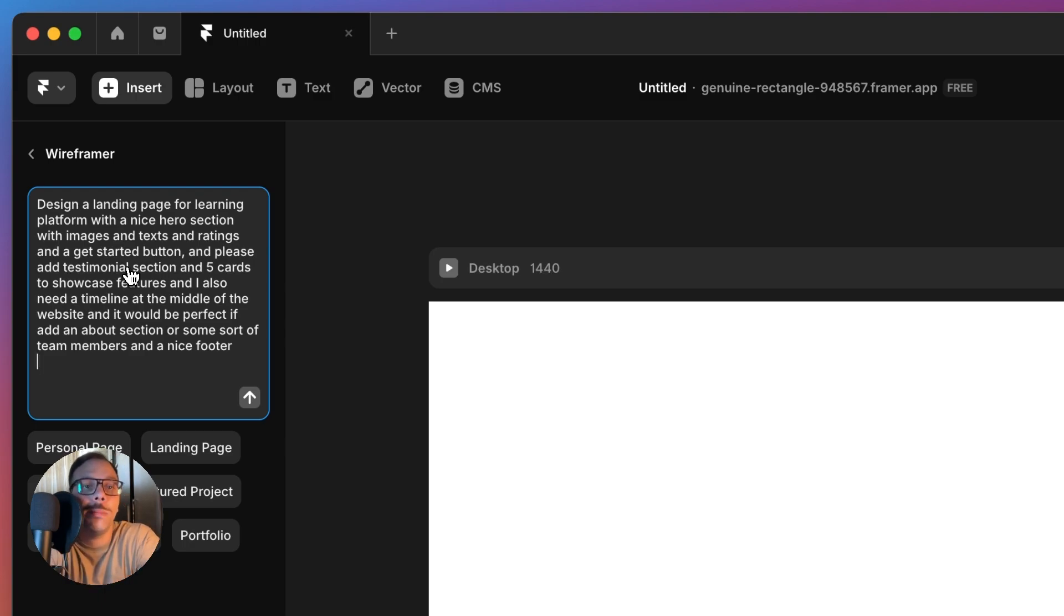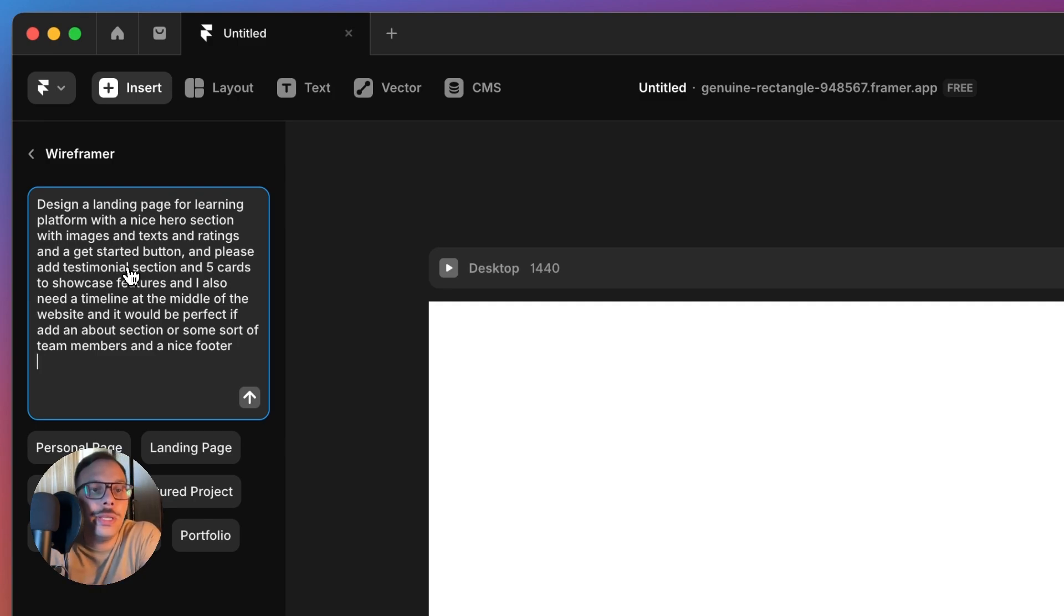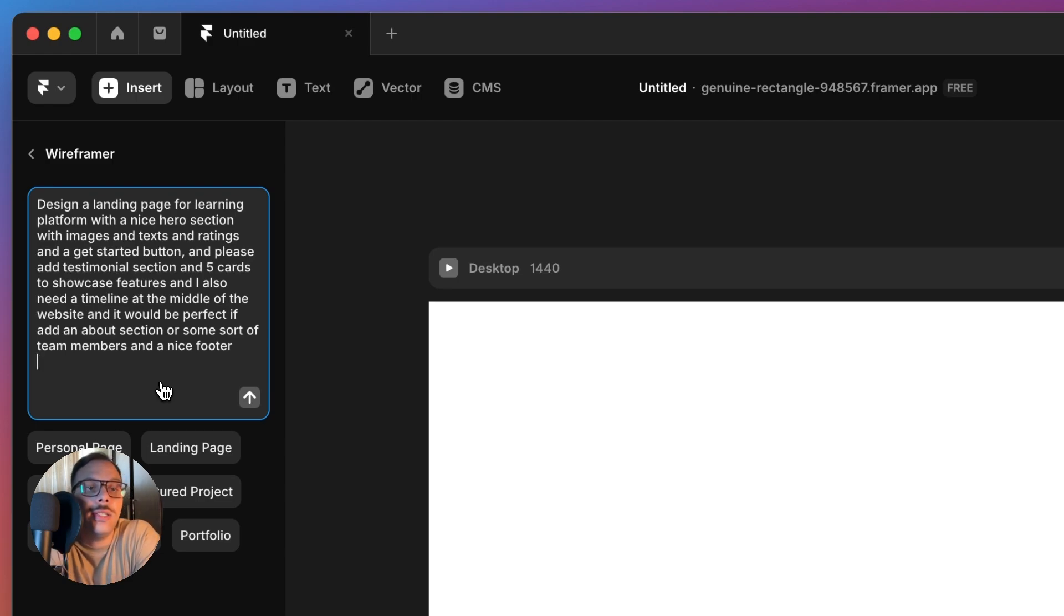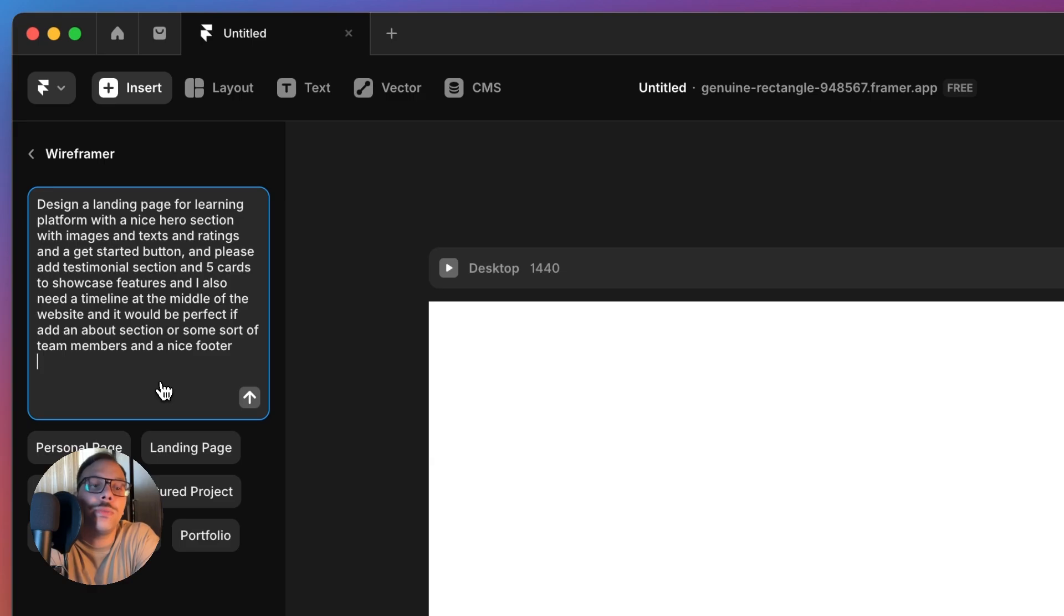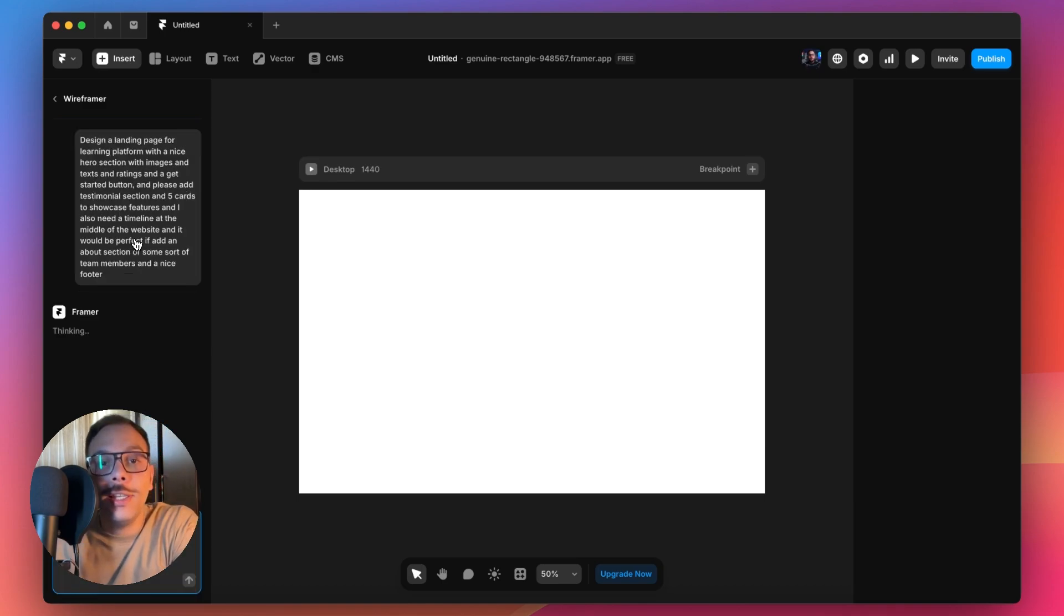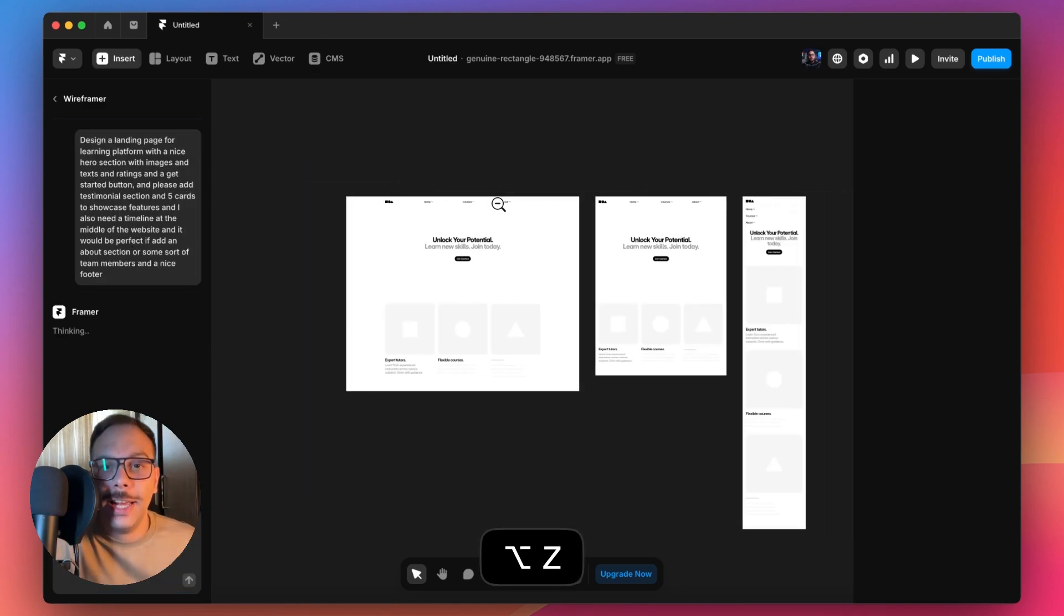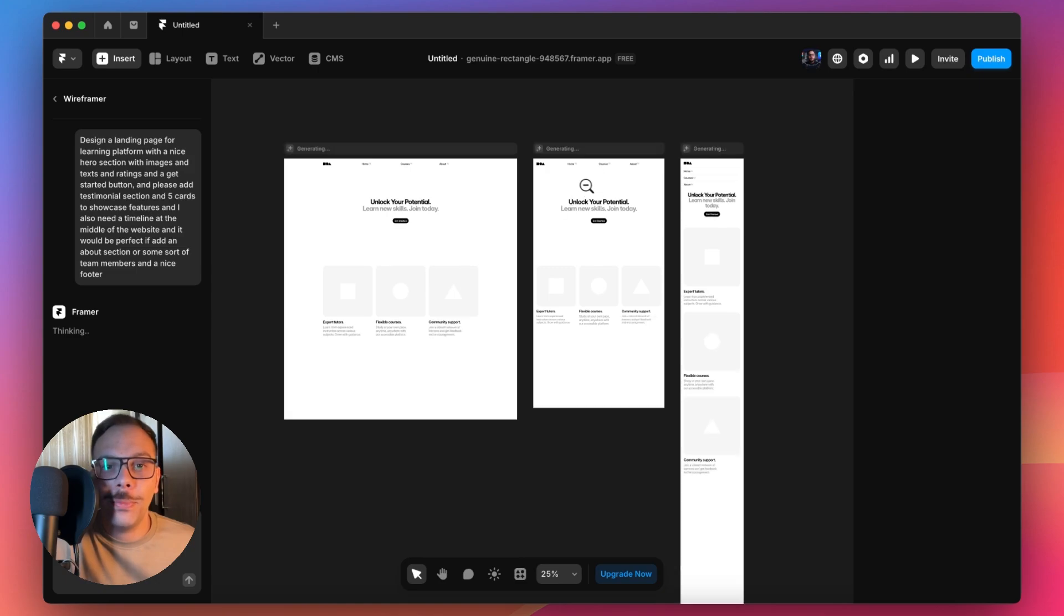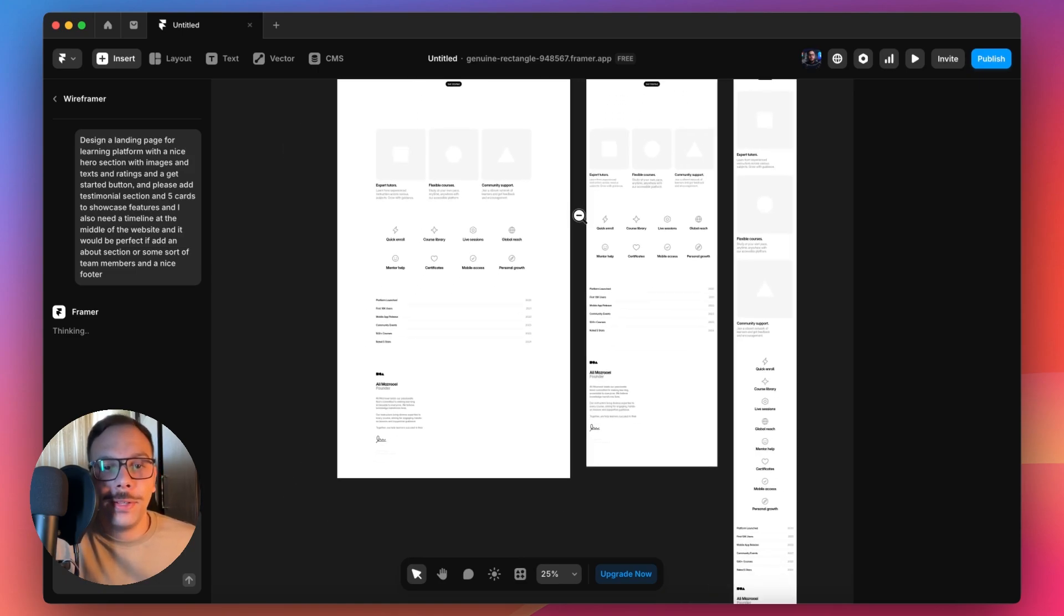I said design a landing page for a learning platform with a nice hero section with images and text and ratings and get started button. Please add testimonial section and five cards to showcase features. I need a timeline at the middle of the website, and it would be perfect to add an about section or team members and a nice footer. Let's hit enter.